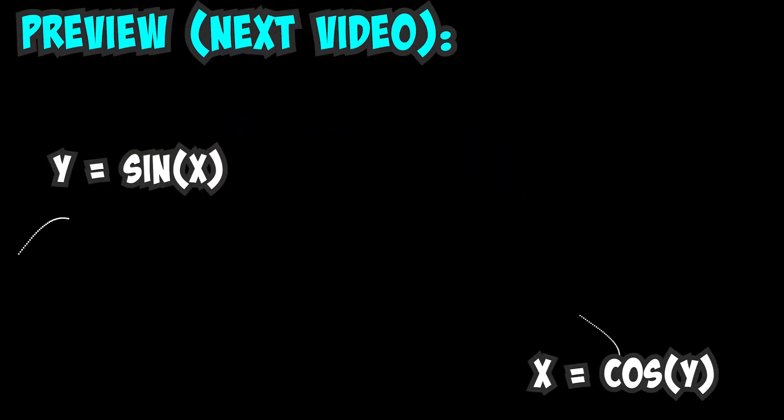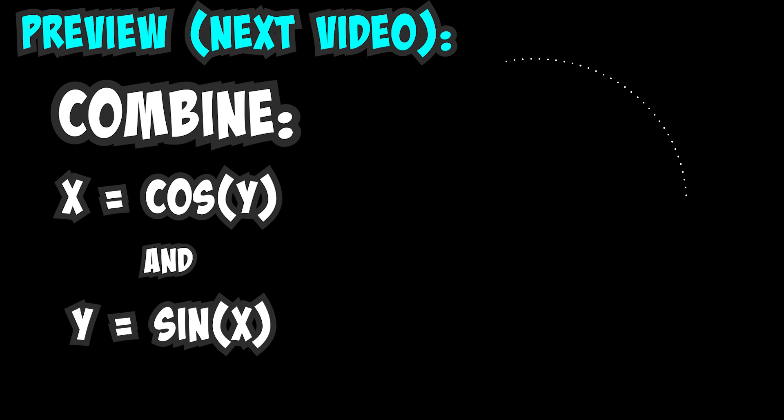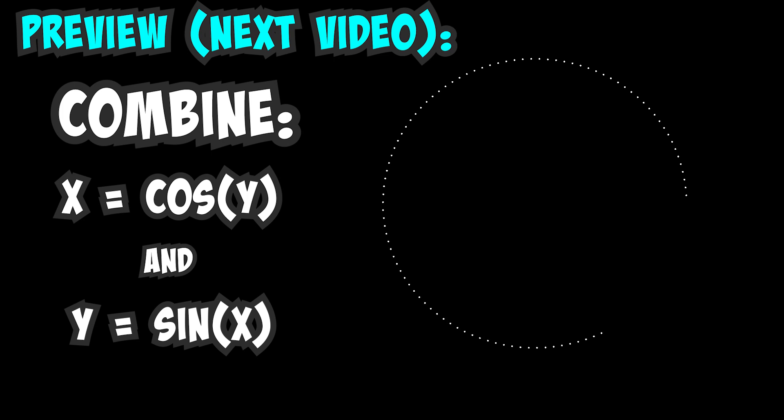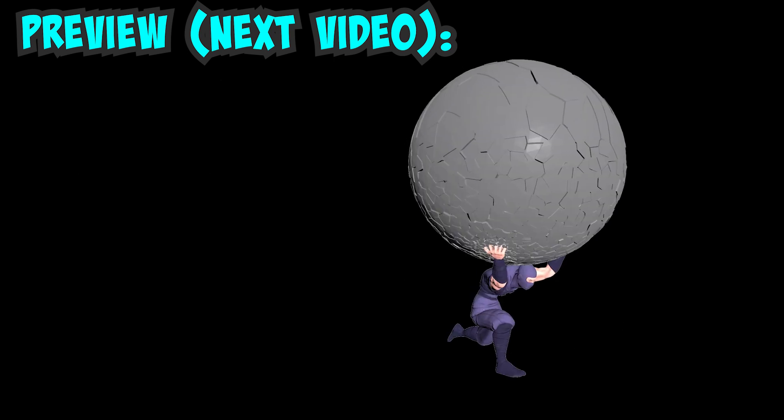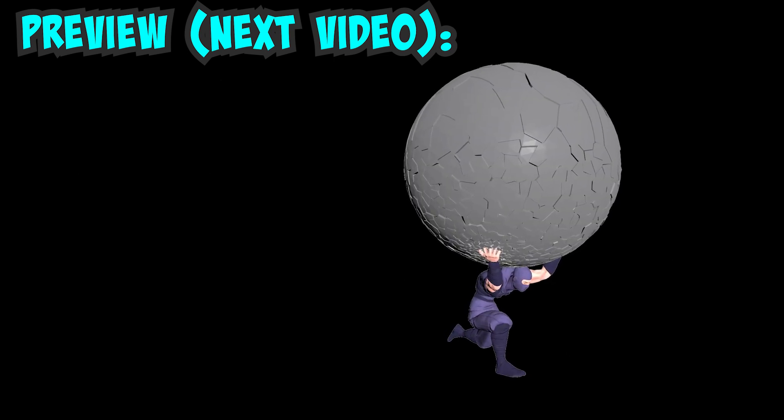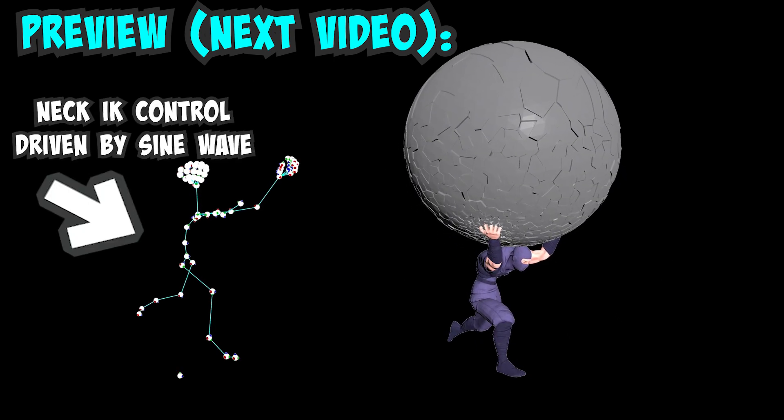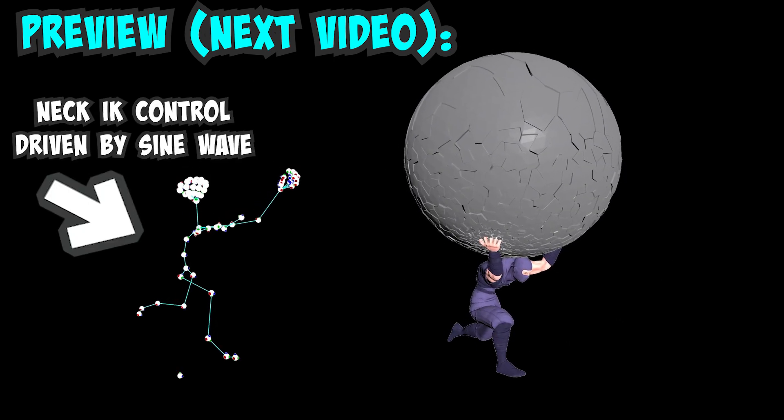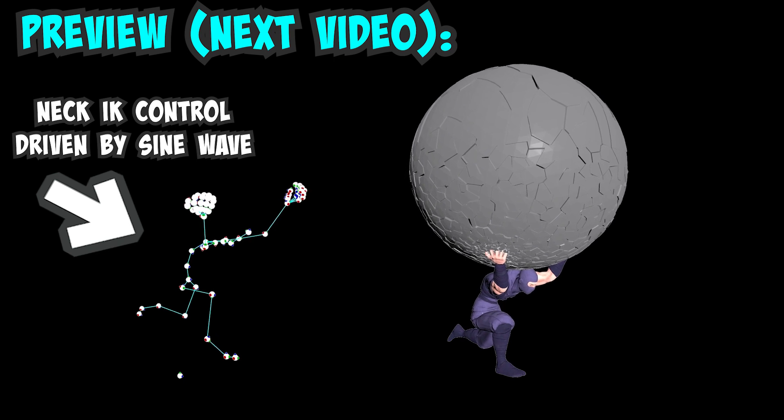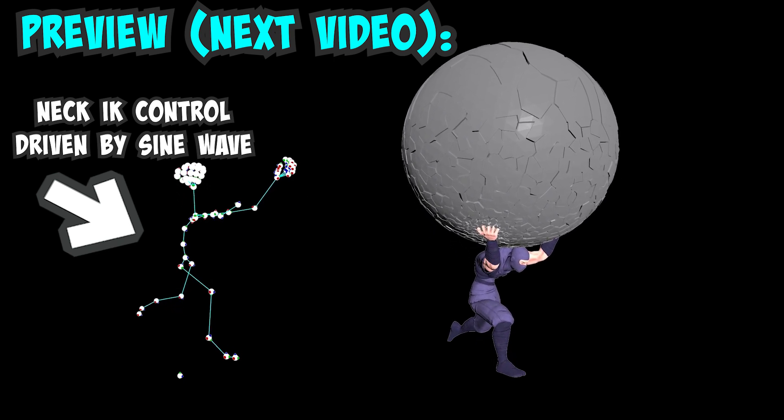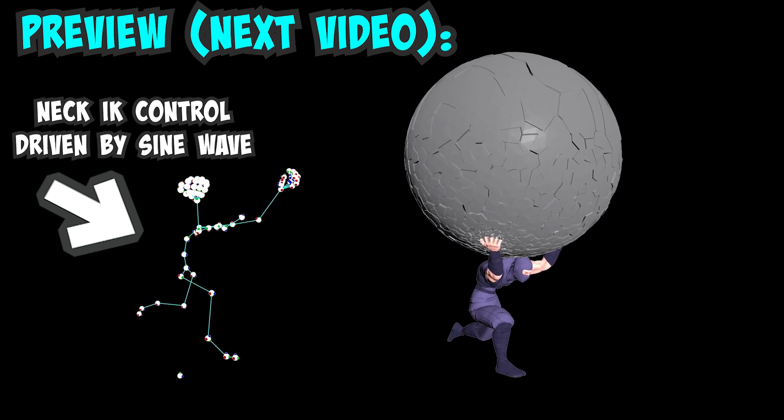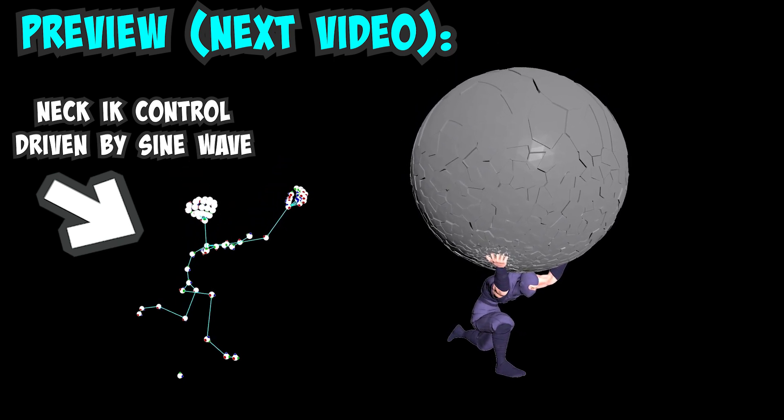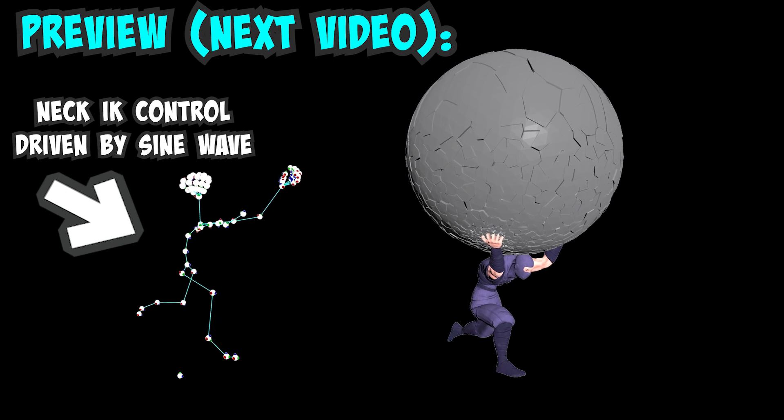In the next video, we'll start modifying the sine wave and add in some cosine waves to create circular motions. We'll explore different ways of modifying the sine and cosine waves to create complex animations without the need of using keyframes. And speaking of keyframes, I'll demonstrate how you can combine keyframes with procedural animation to push the complexity of your animations even further.